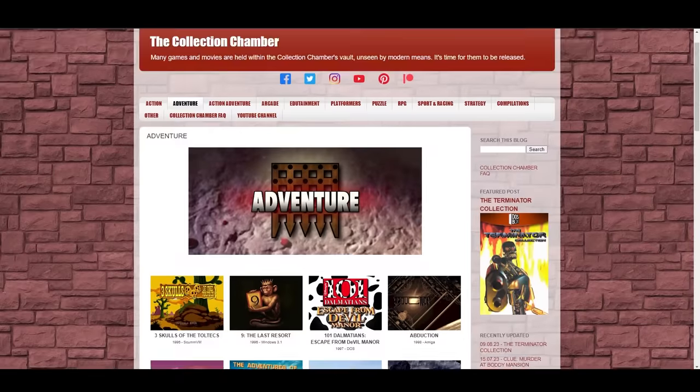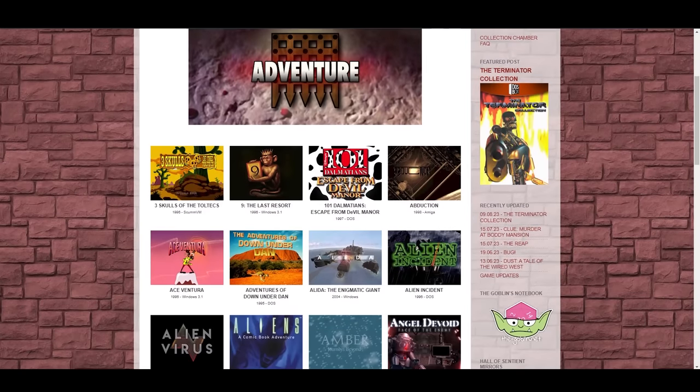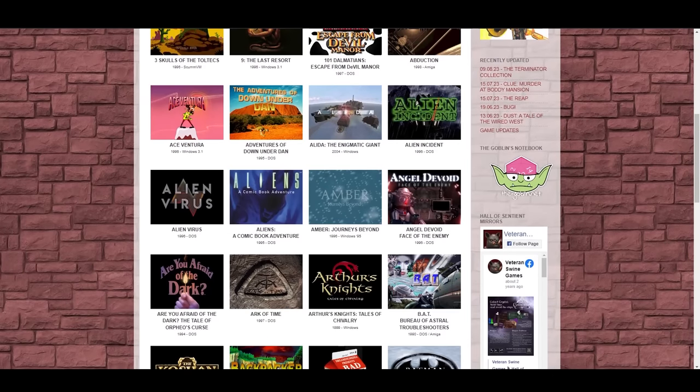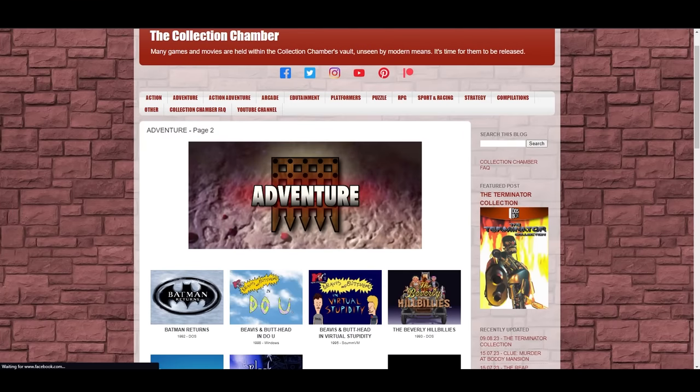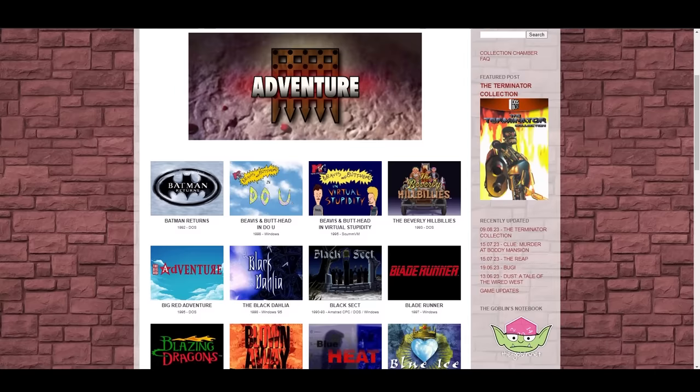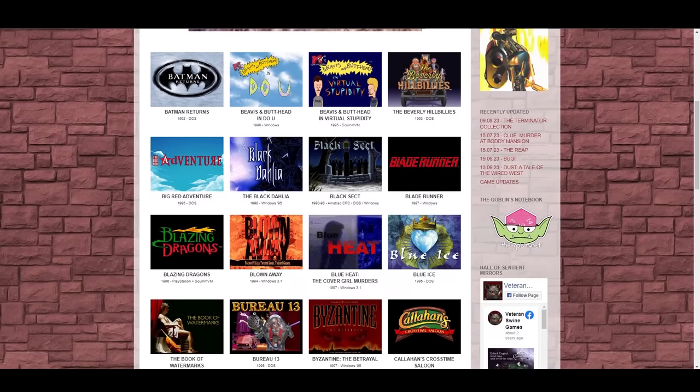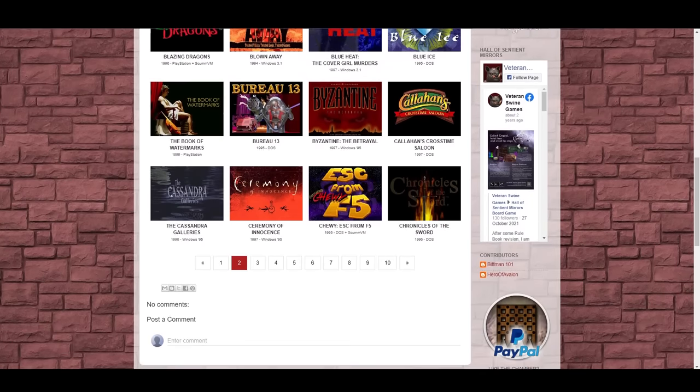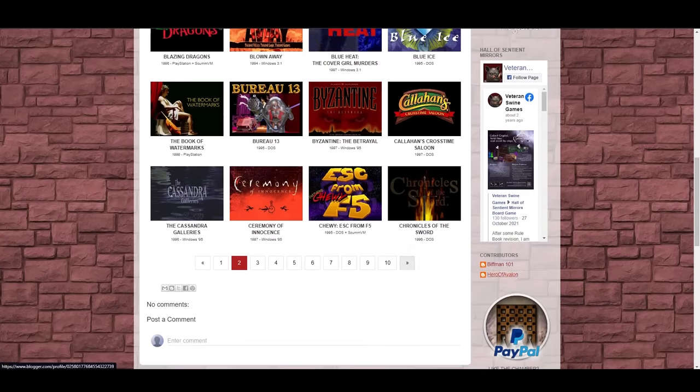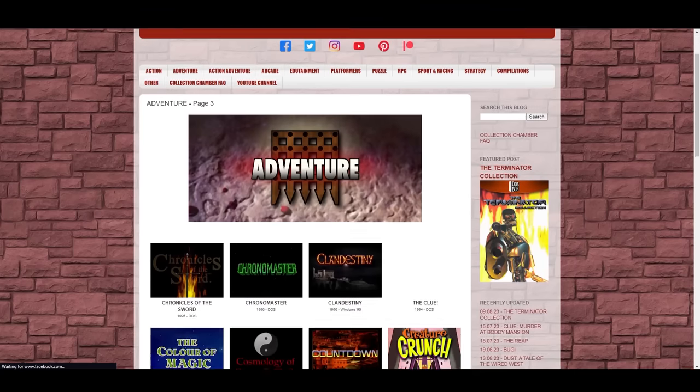The Collection Chamber is an amazing site, by the way, with a depository of hundreds of old abandoned games, and the person who runs it has reconjiggered all of them to run in DOSBox on modern systems. So go check it out and consider donating to them, because they're doing God's work over there.